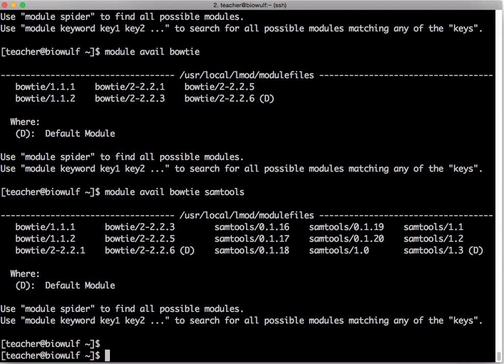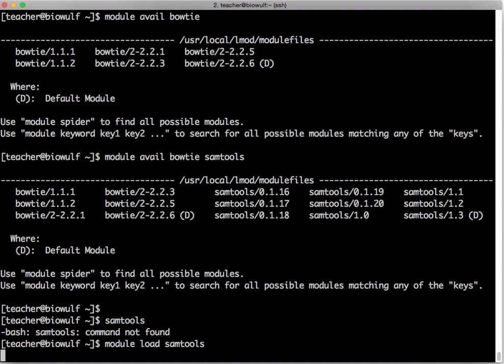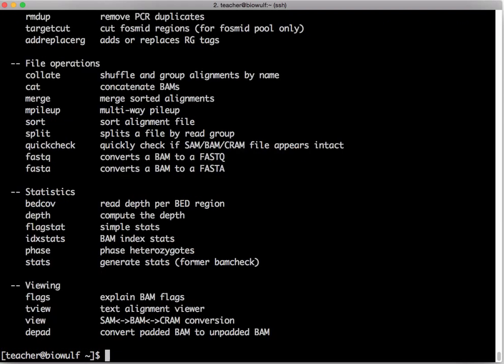Suppose you actually want to run samtools. In my default login session if I type samtools it's going to tell me command not found. That's because samtools is installed on the system but the location of samtools has not been added to my path. If I type module load samtools that should get me the default version 1.3. It loaded version 1.3 and now if I type samtools to actually run samtools you see it found the application and it ran it successfully.